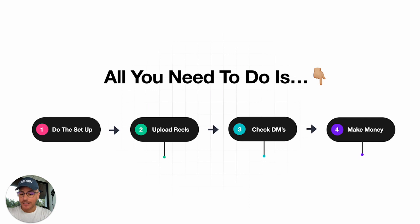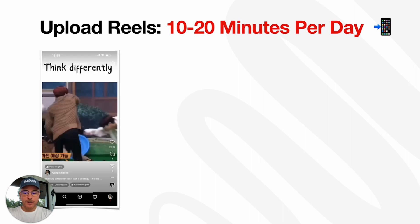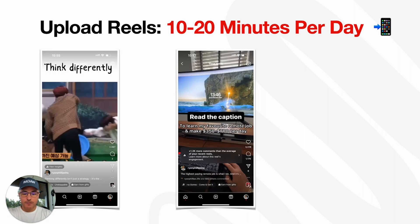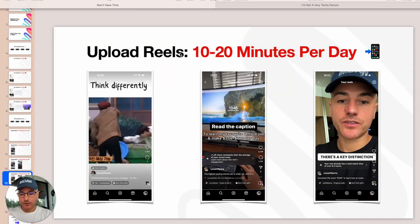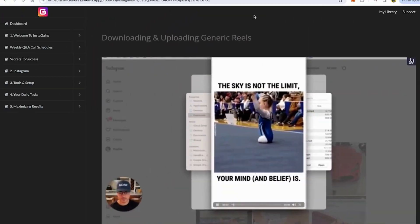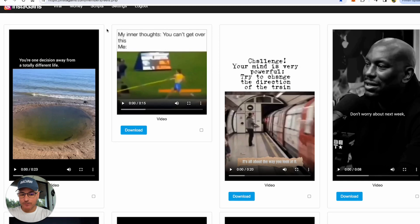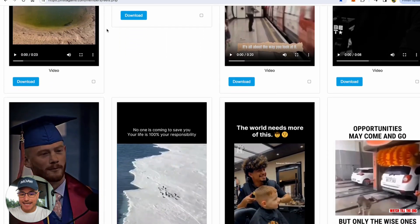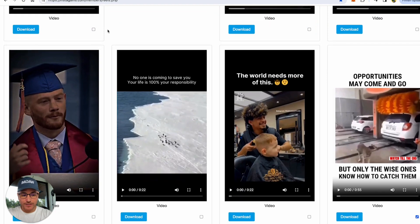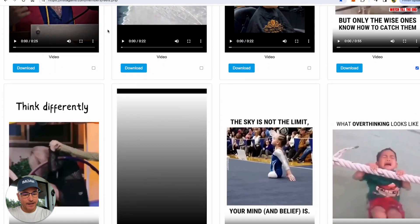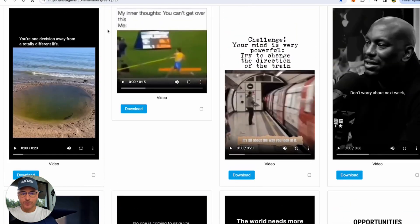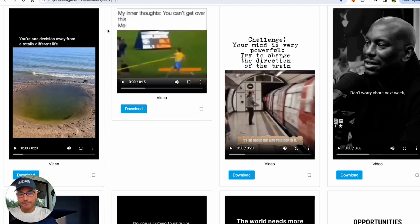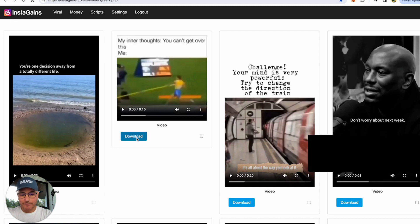After we've done the setup, we need to feed the funnel by uploading reels. Uploading reels only takes 10 to 20 minutes per day. There's three types of reels we upload: viral reels, money reels, and branded reels. The branded reels are created by AI. I'm going to show you these in a second. So first, let's have a look at the viral reels. If I head over to the InstaGains database, these are the viral reels that are uploaded daily that are proven to get a lot of views, a lot of followers, and a lot of leads. All we have to do, as simple as it is, we can do this from our phone. We don't have to do it on the computer. We just go to the InstaGains database, we log in, we press download, and that is it. It downloads to our phone. We just simply upload it to Instagram. Takes one to two minutes.